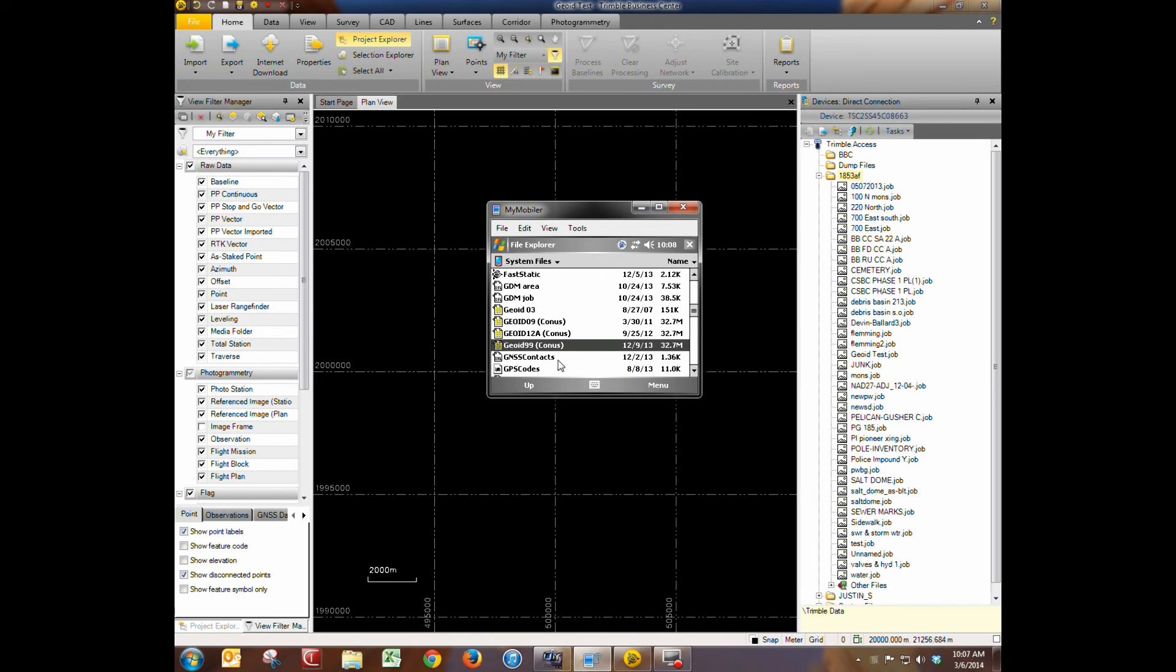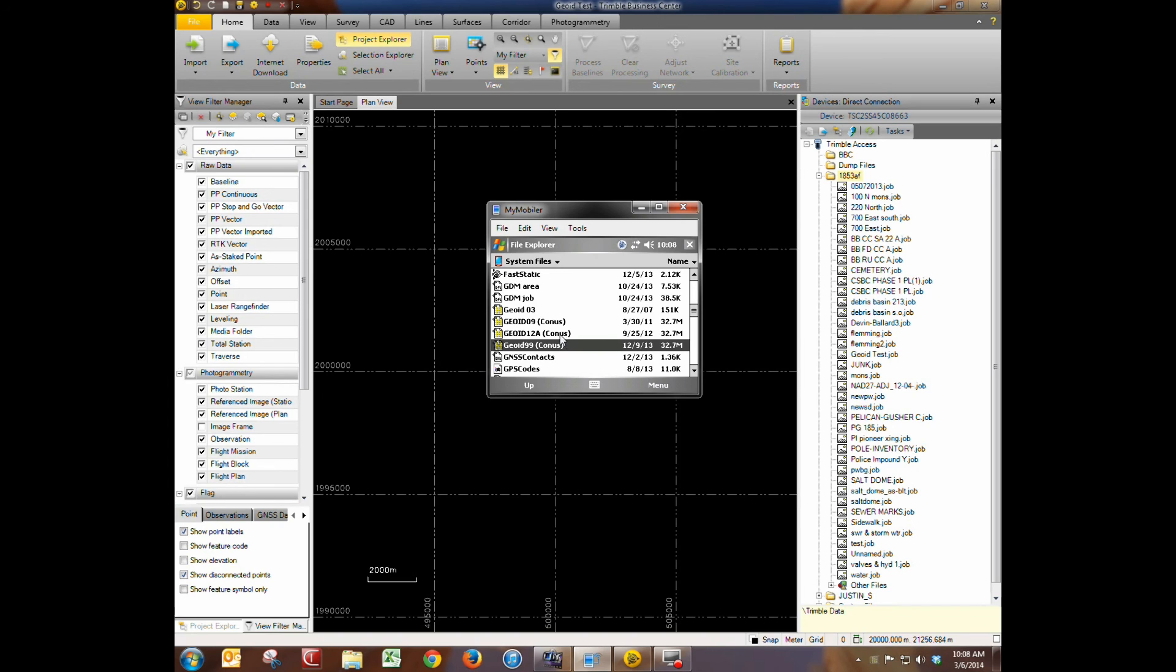And you didn't have to do anything but send it over with Trimble Access or Trimble Business Center. So that's how you set up a geoid model in Trimble Business Center and deploy it to a collector running Trimble Access. Thanks for watching. We'll see you next time.